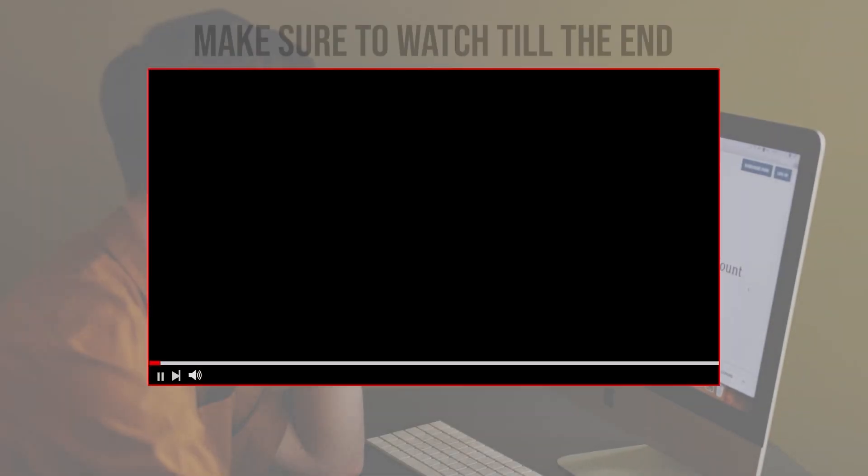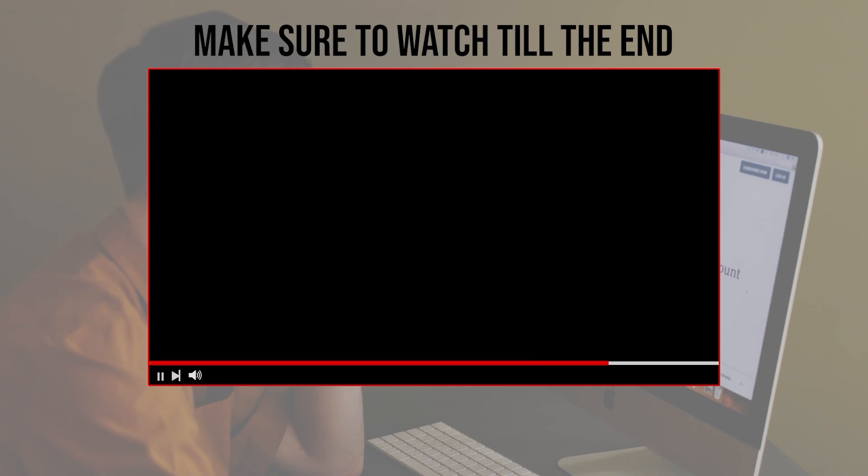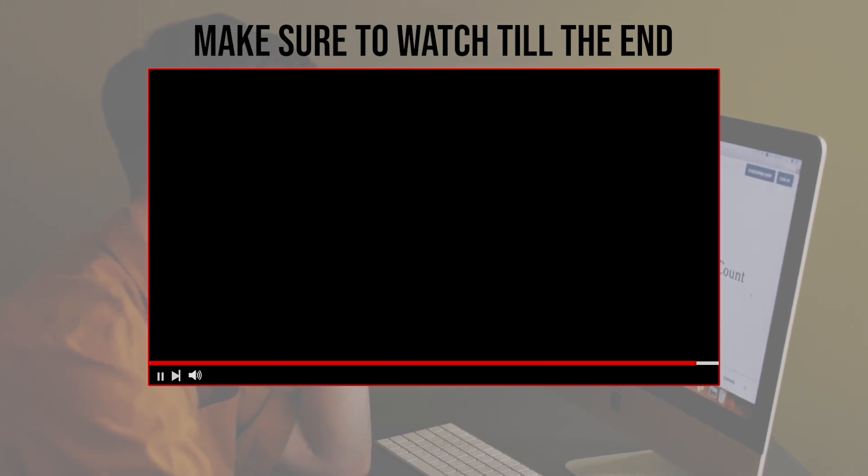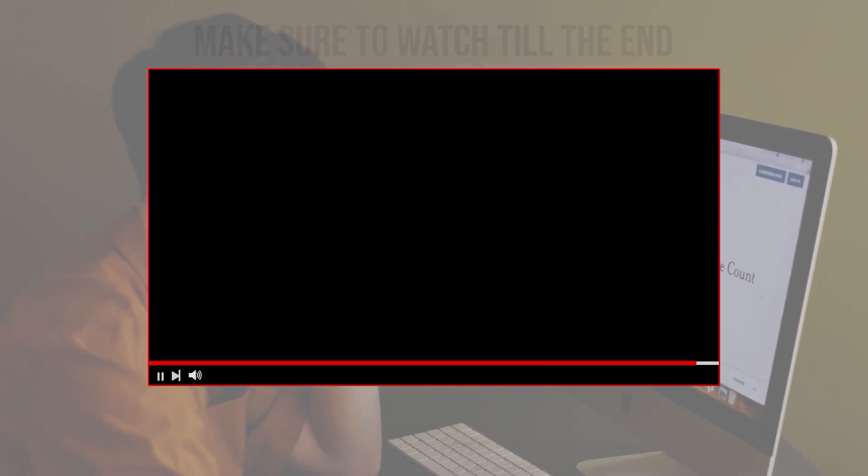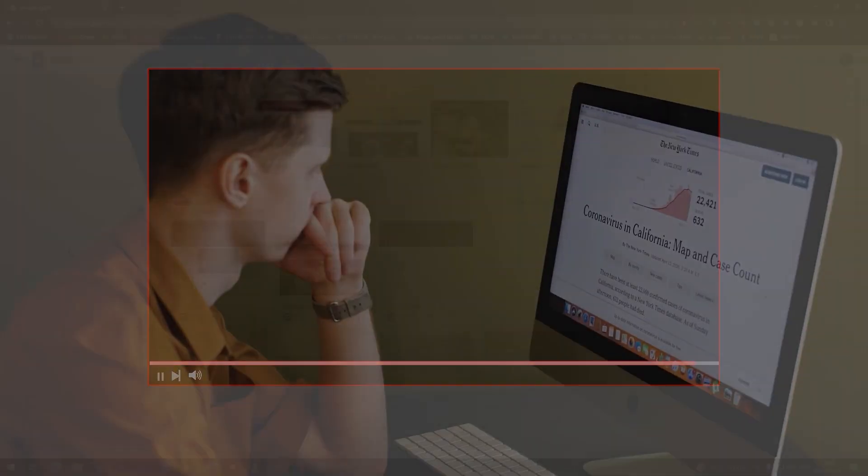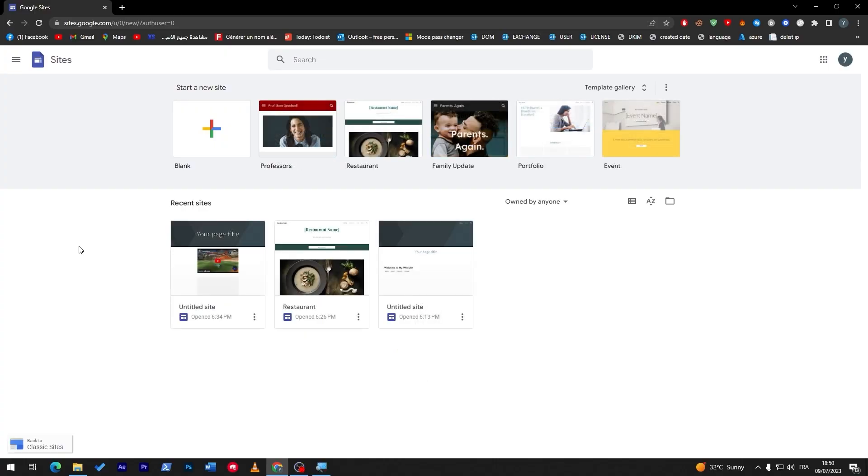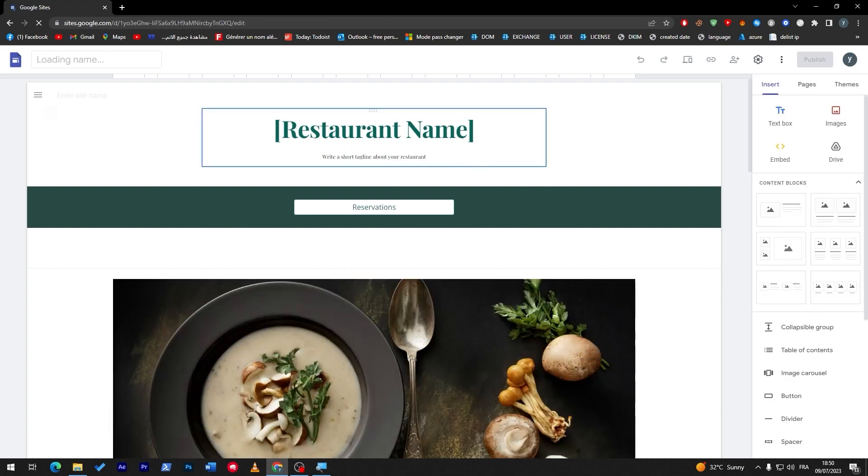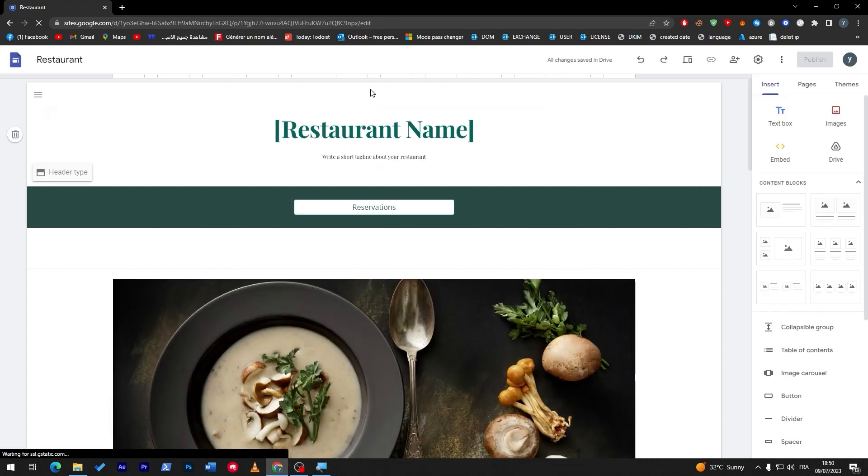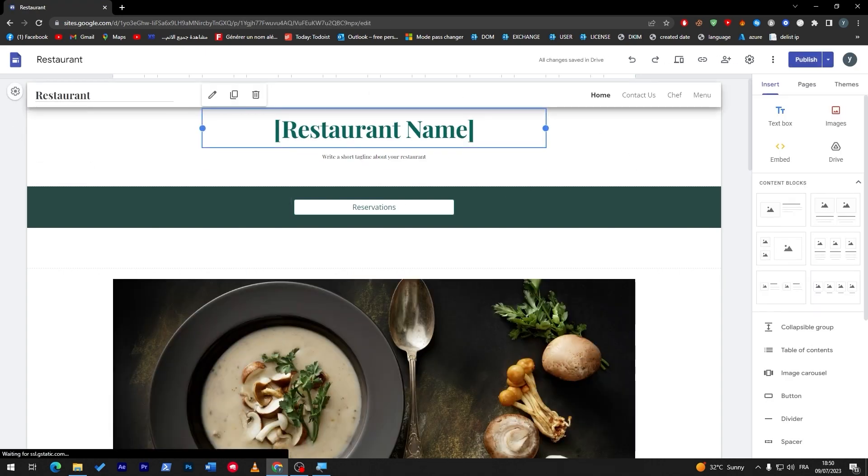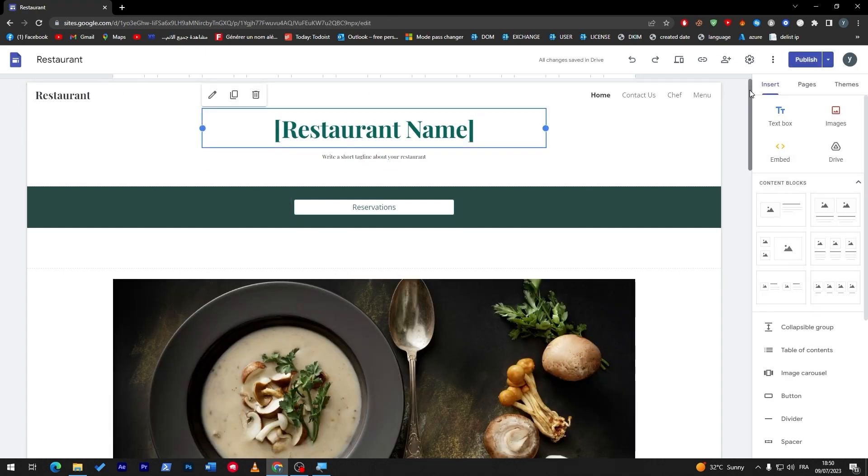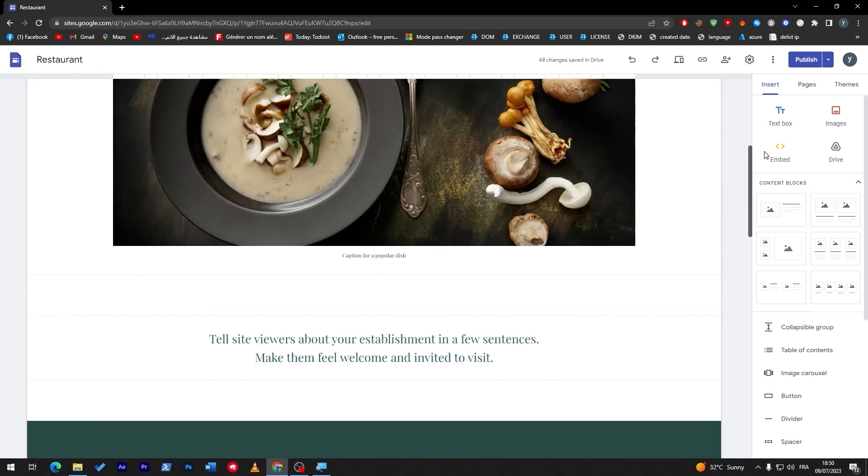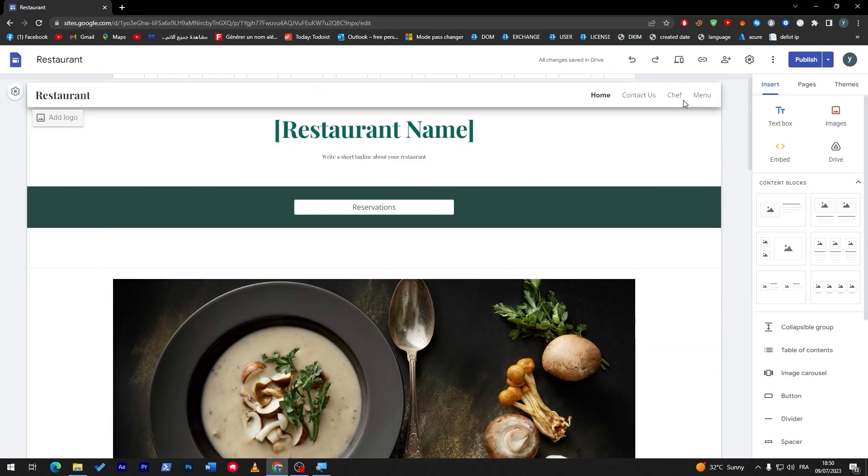Before we start with this video, make sure to watch it from now till the end so you have the full experience. So guys, once you have chosen the template that you are willing to go for, make sure that this template doesn't have any search bar. As an example, this one doesn't have it, so we can work on it and get the search bar out of it.